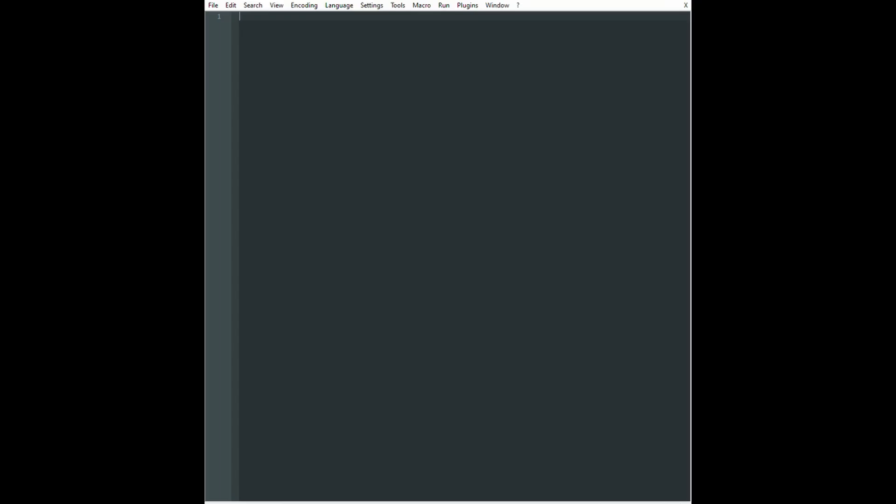In order to get started, we have a couple of libraries that we need to import. This time we will be using cv2, numpy, and matplotlib.